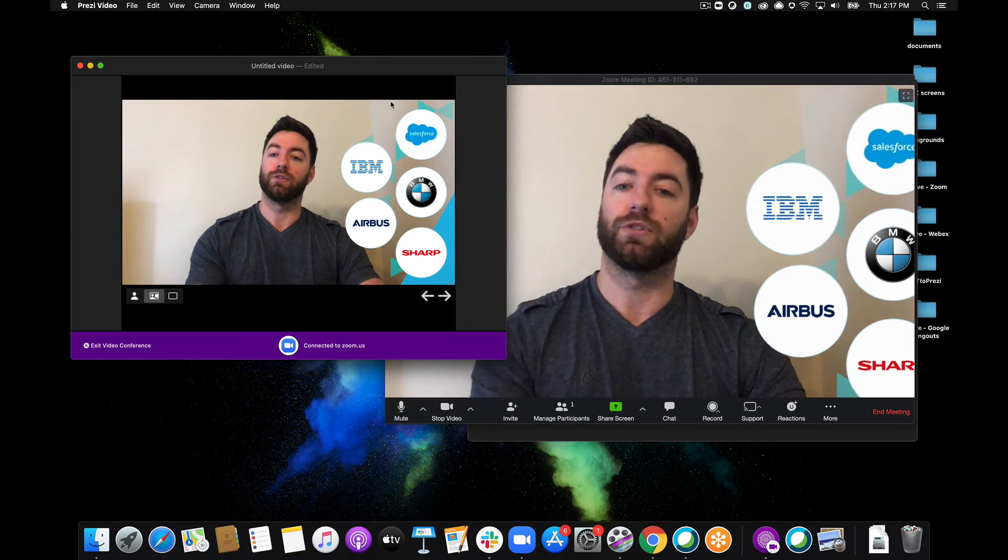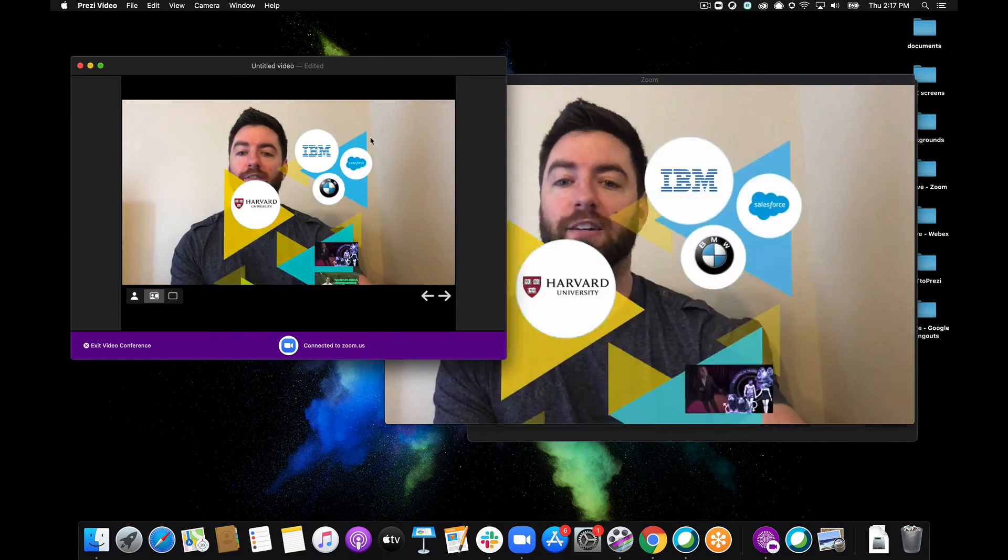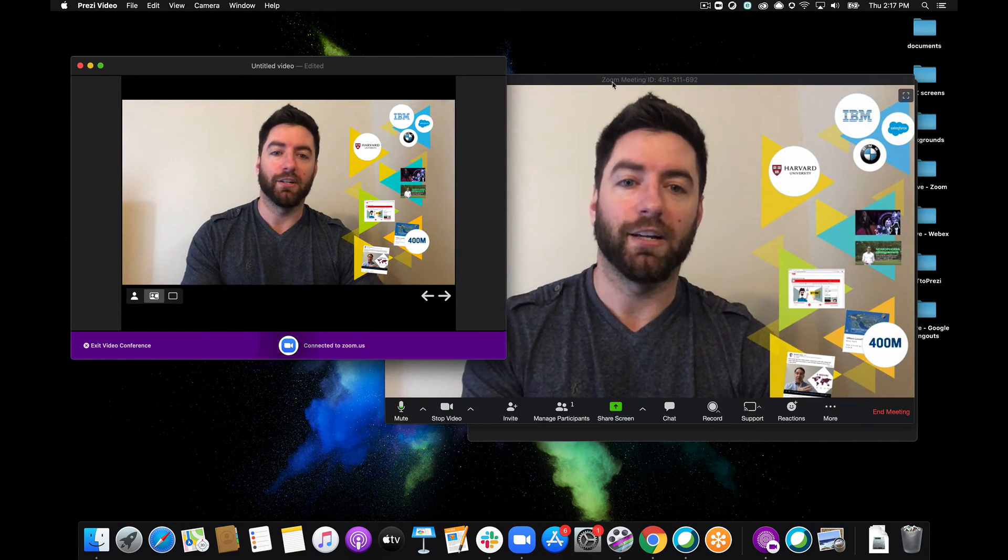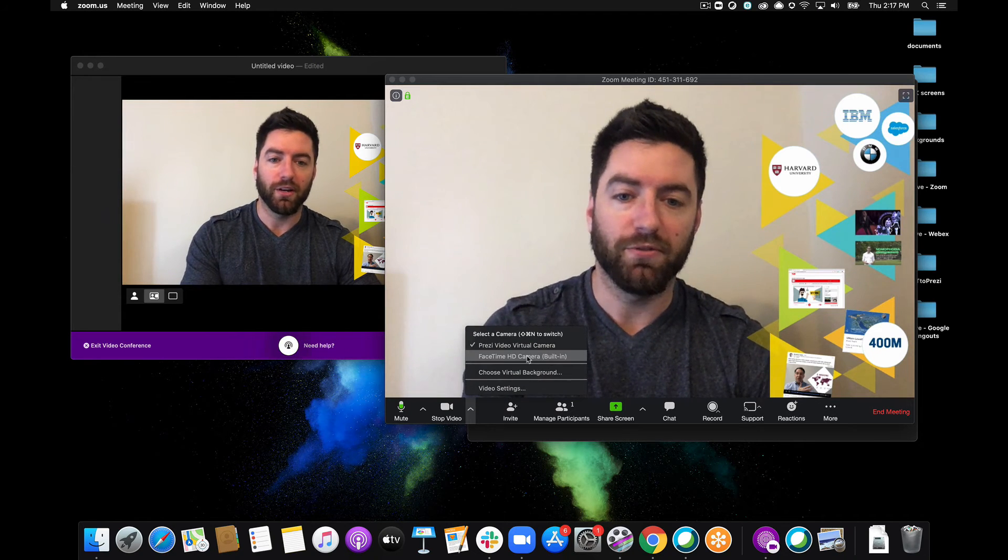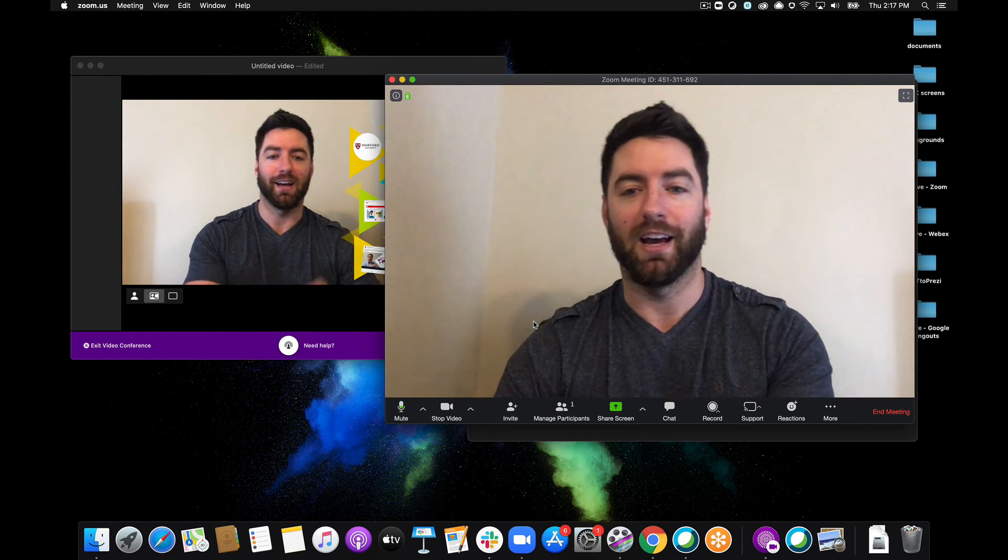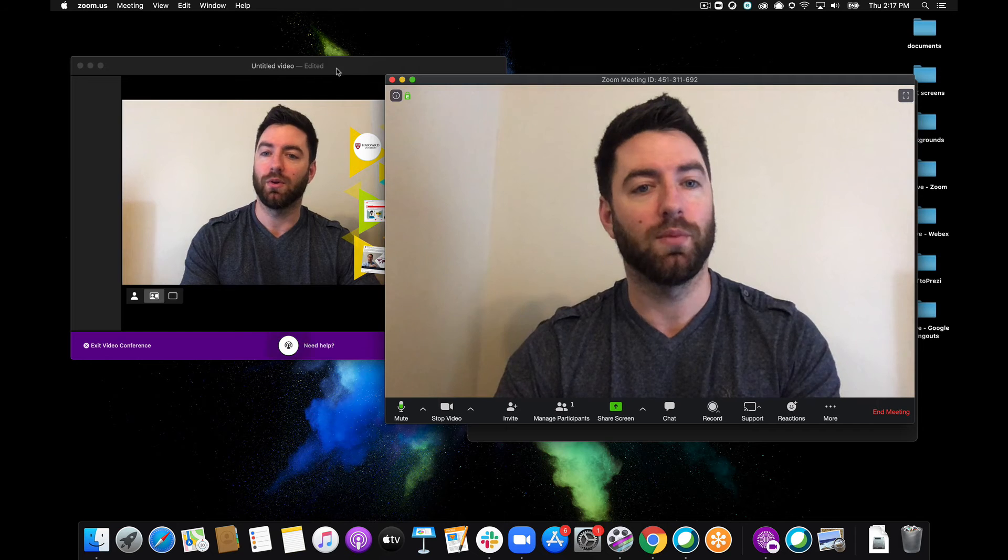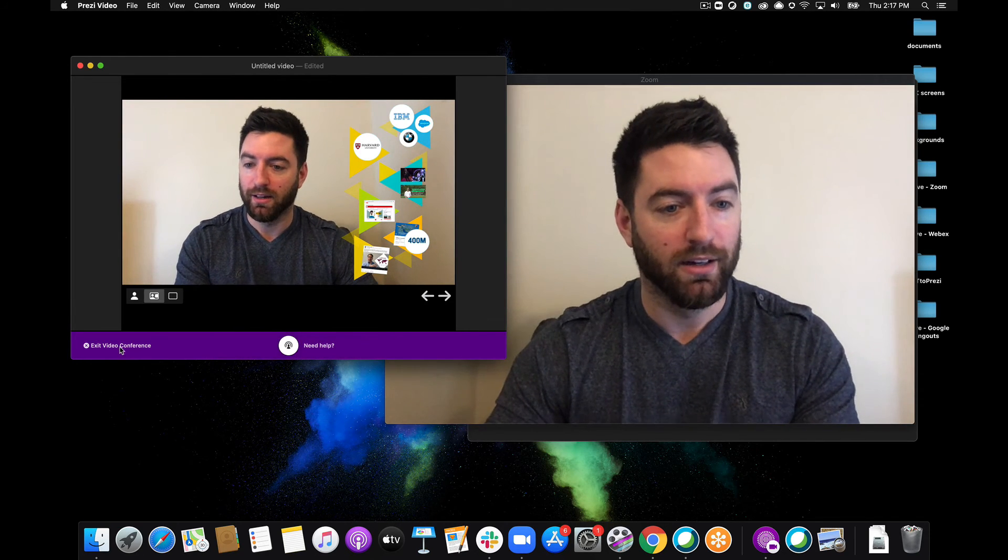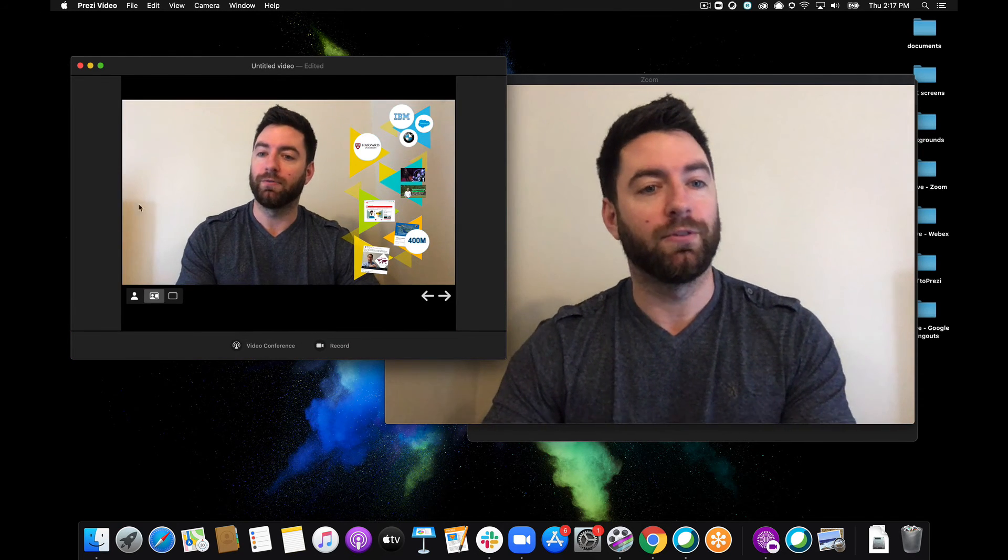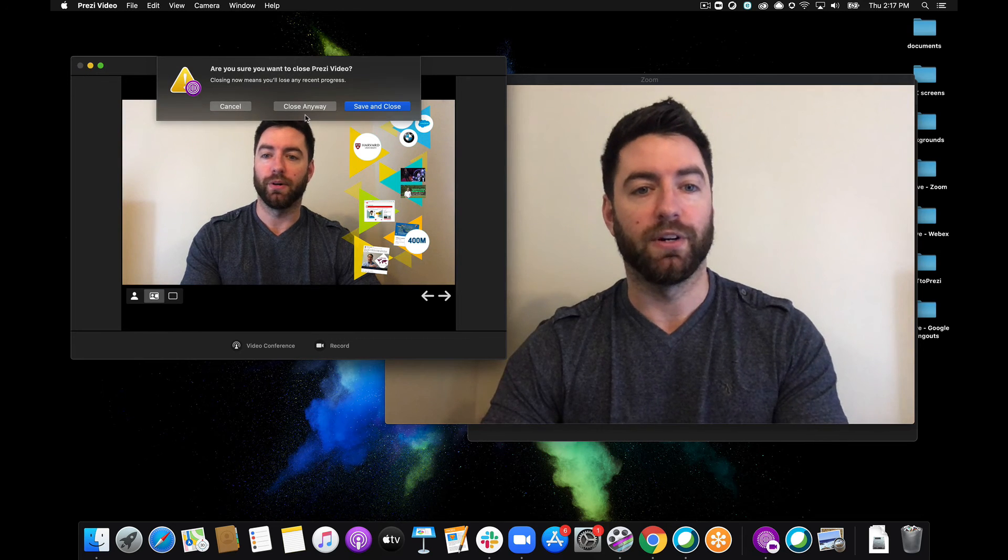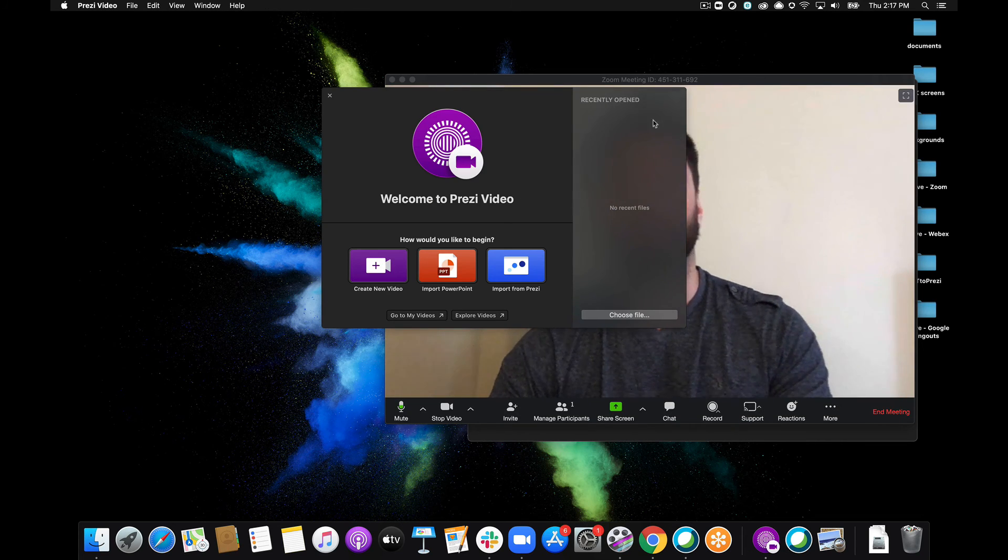So as soon as I'm done presenting, let's say I've reached the end of my presentation here, I can just go ahead and switch my camera back over to my default camera here in my Zoom settings and I will flip back to normal. Then I'll turn my video conference off and just go ahead and close out of Prezi Video app.